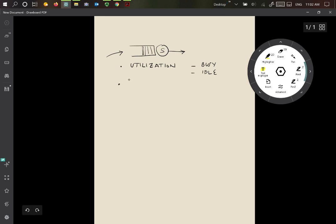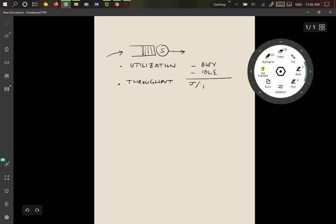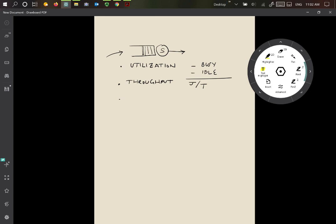The second one would be the throughput. The throughput is the number of jobs that are served per second. Essentially we count the total number of jobs, let's say J jobs, and the total simulation time is T. Then on average J over T jobs are being put through the system, so that would be the throughput. Now remember that in order to compute this we need to run the simulation long enough so that this value J is meaningful. We don't have a bunch of jobs stuck inside the queue that haven't come out yet.